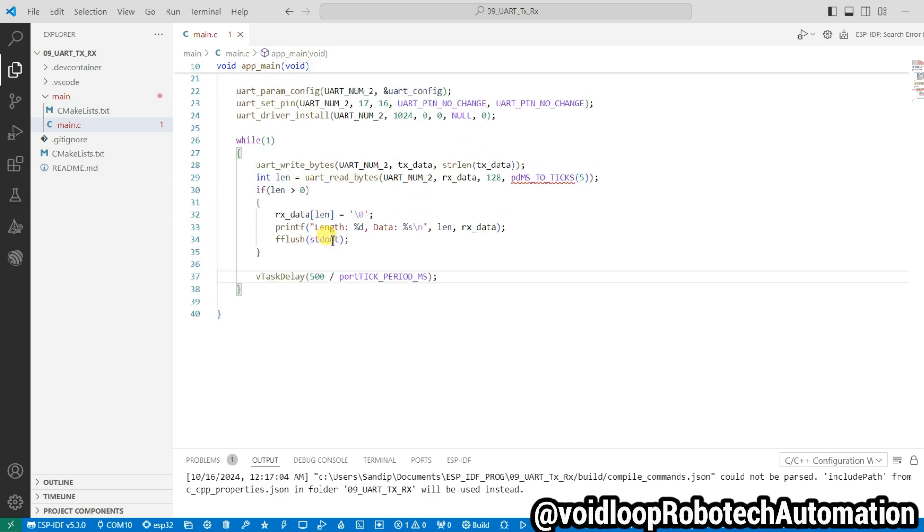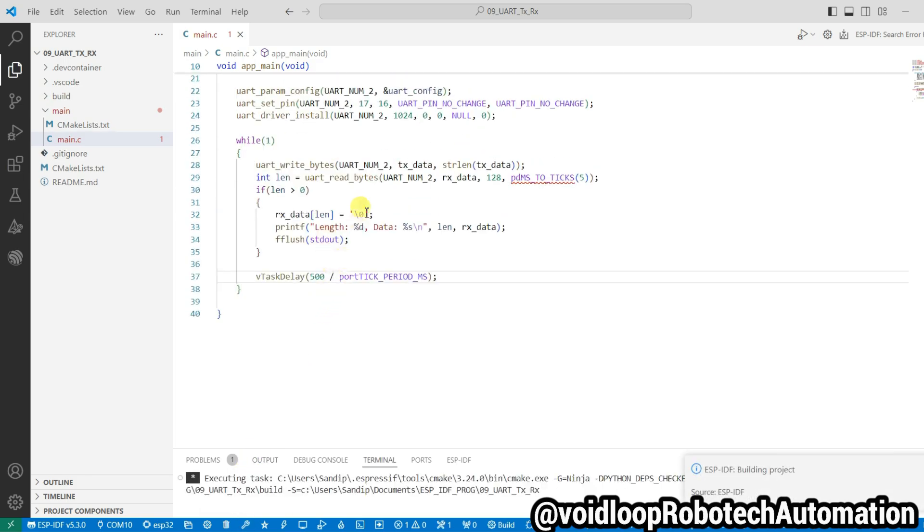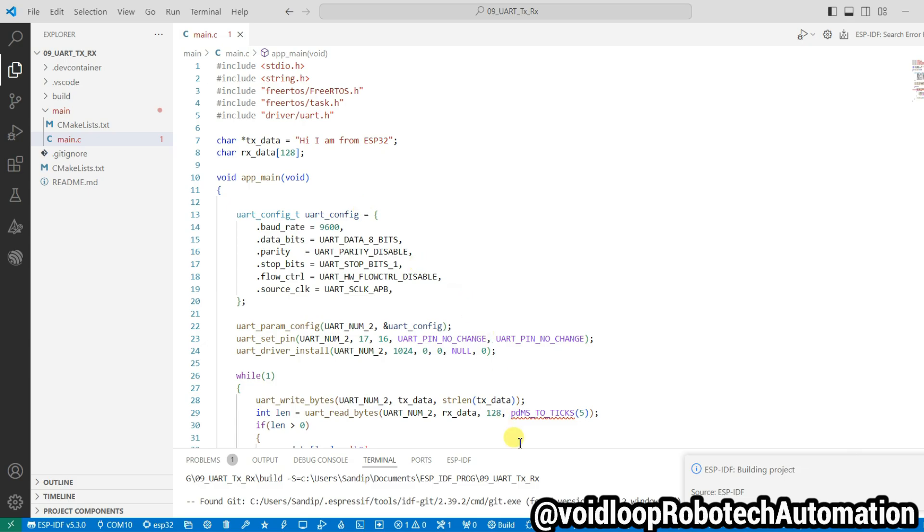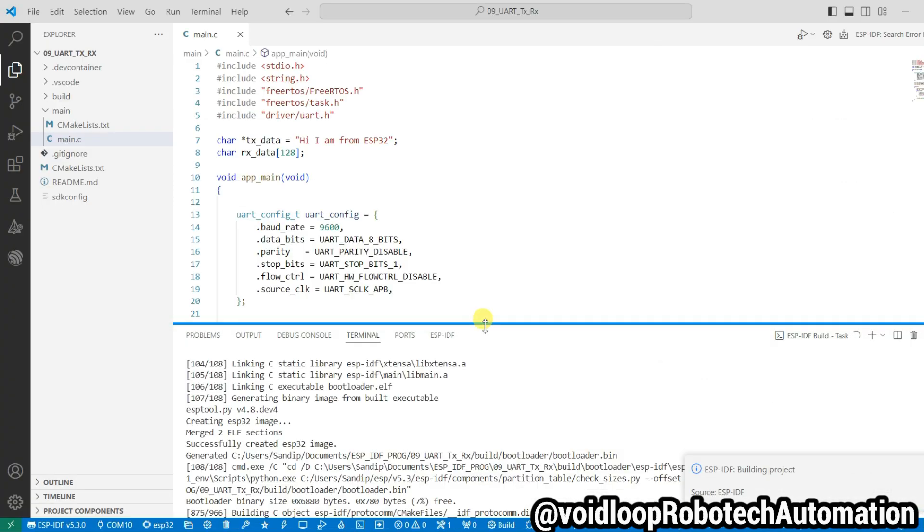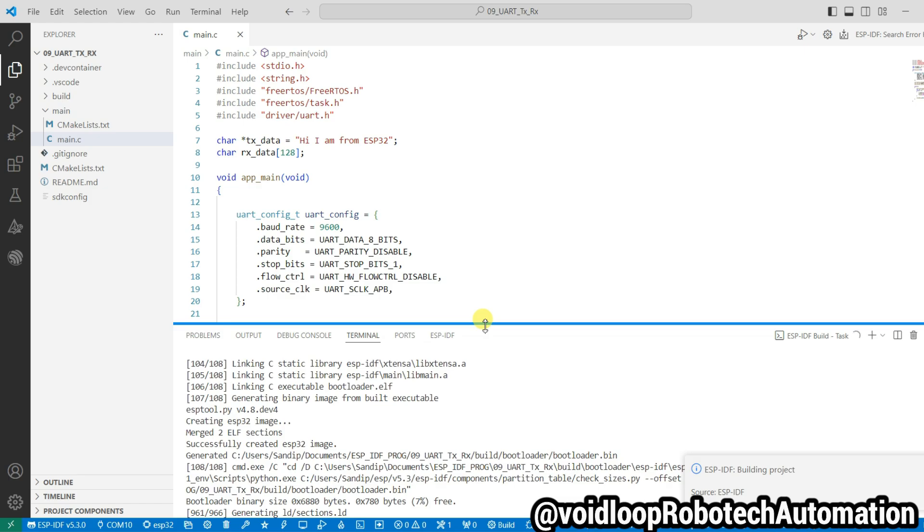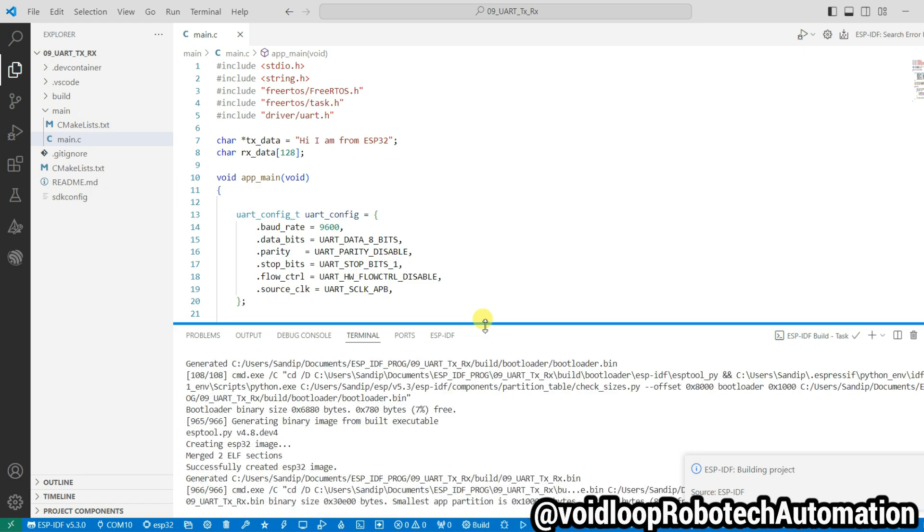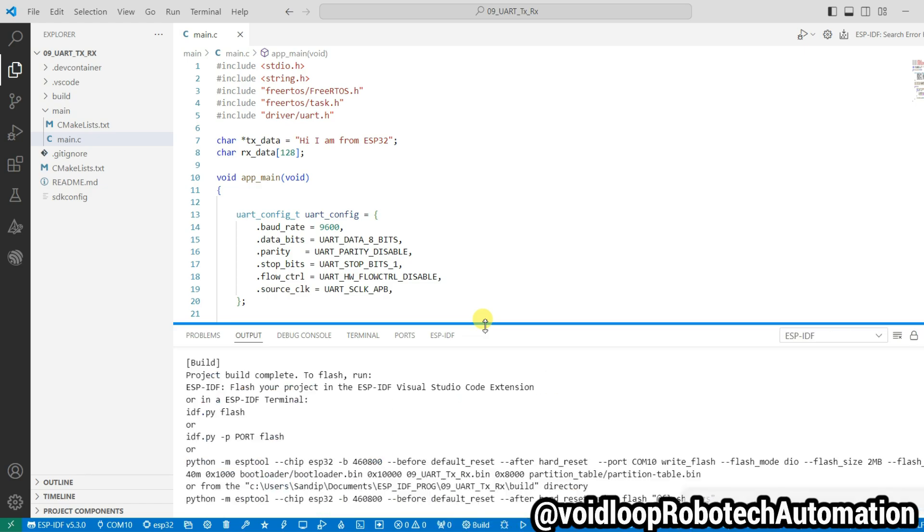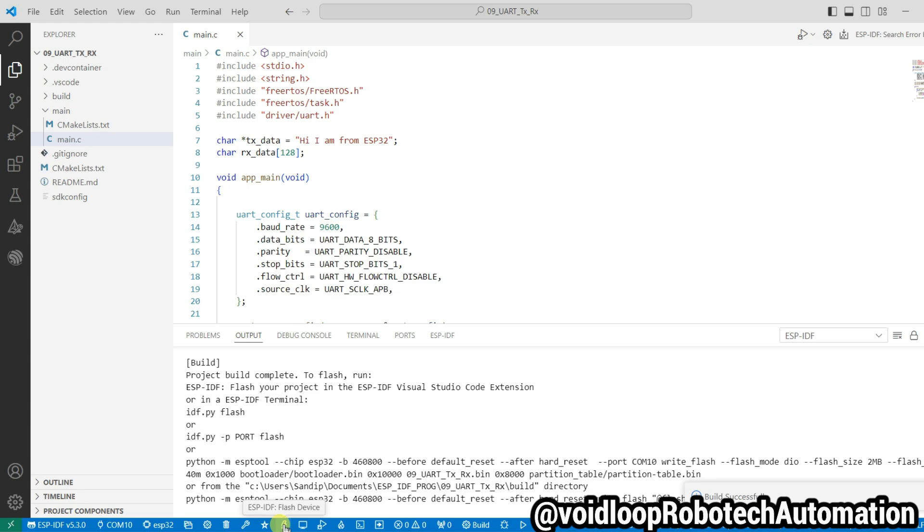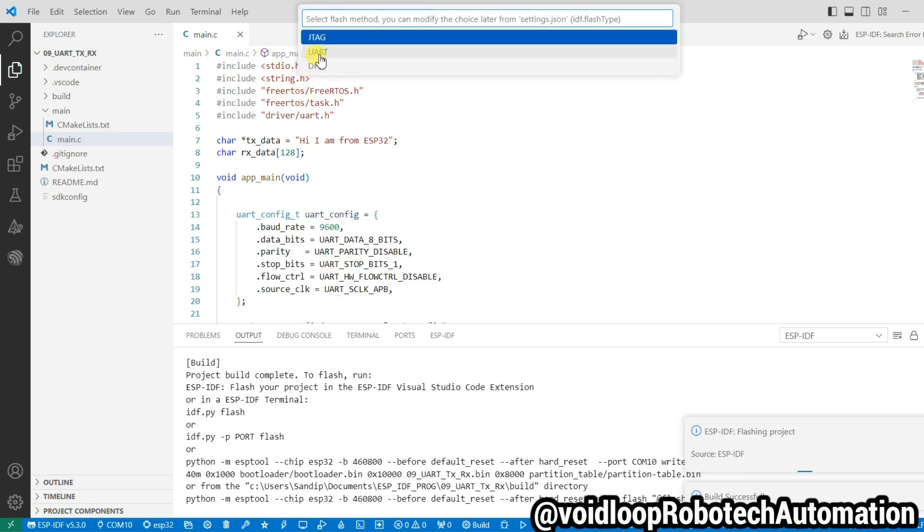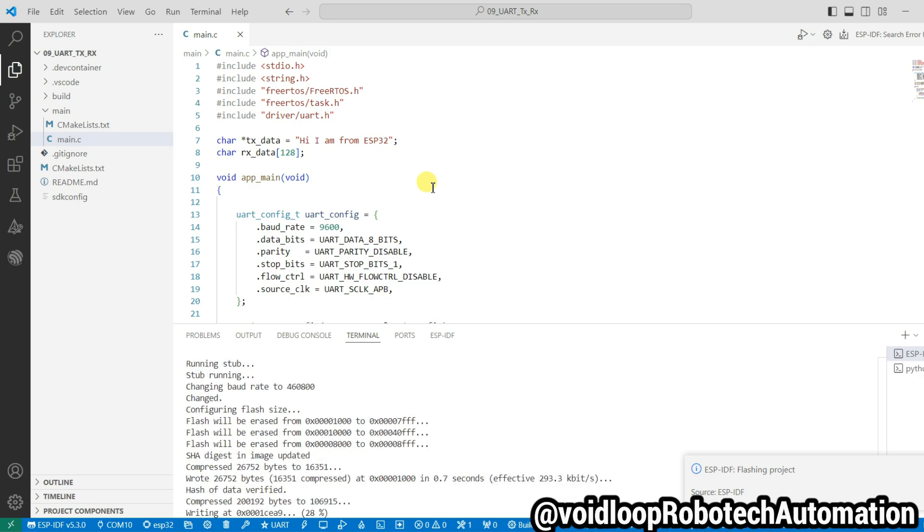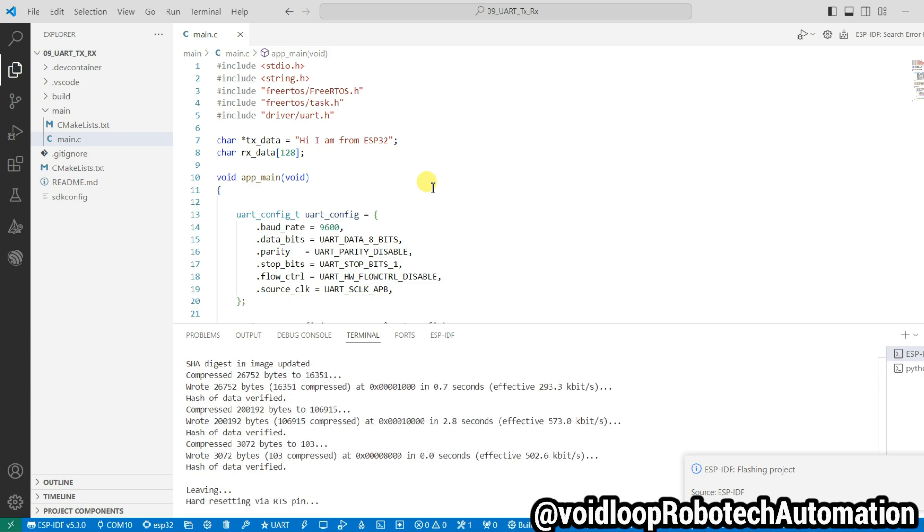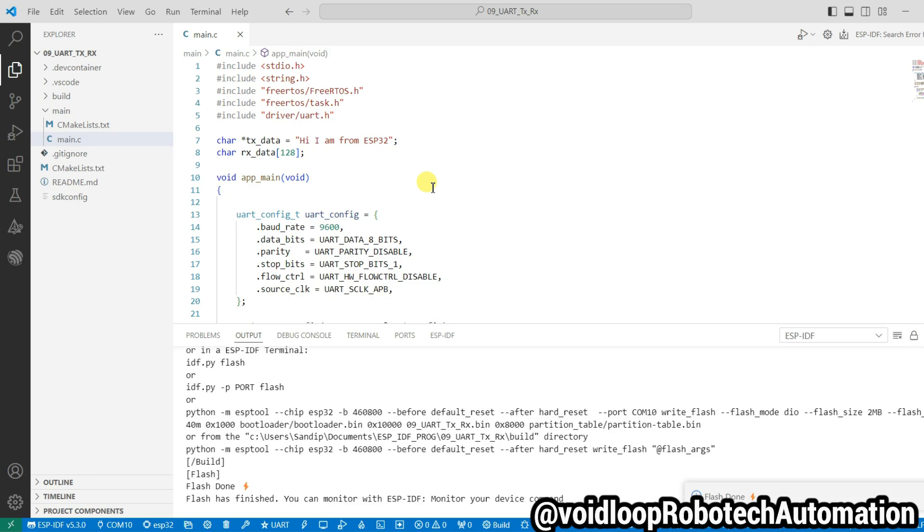I will just compile this code. Wait. Okay, build successfully. Now I will click on flash the code. Flash the device, select the board. Okay, now I will open serial monitor.